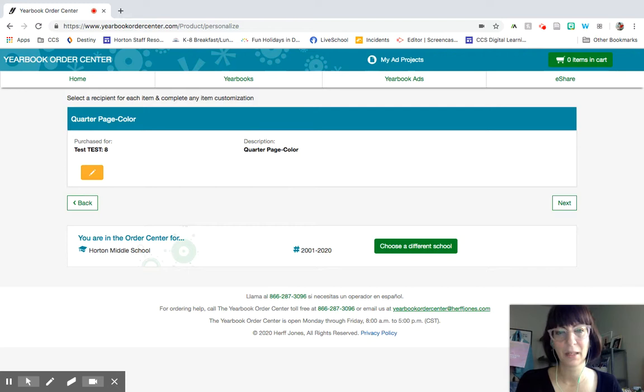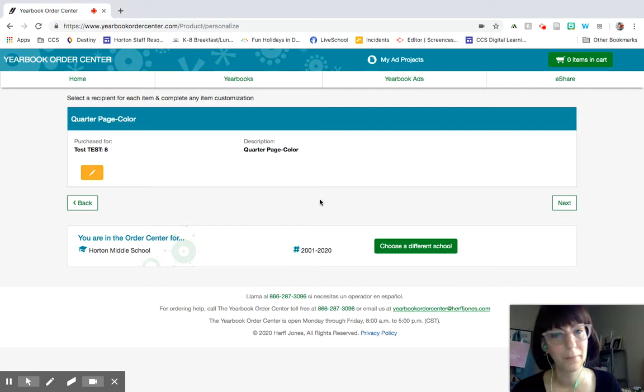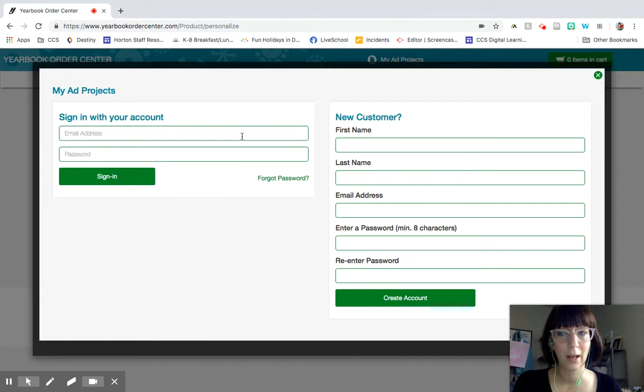So then it'll come here, make sure that everything looks good. If you notice that you typed in your student's name incorrectly, you can go ahead and edit it with this yellow pencil button. But if it all looks good, you go ahead and hit next.